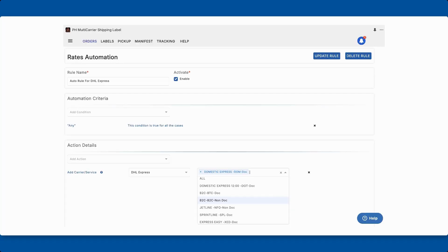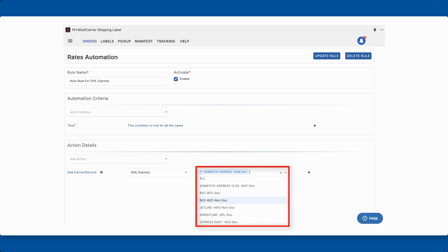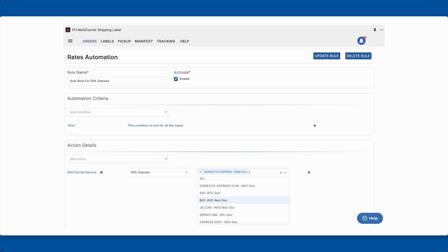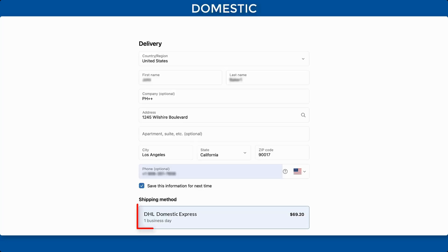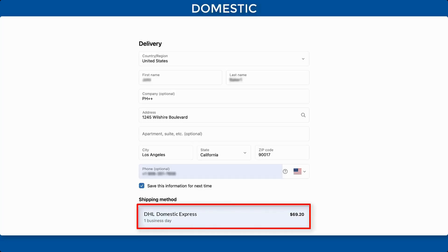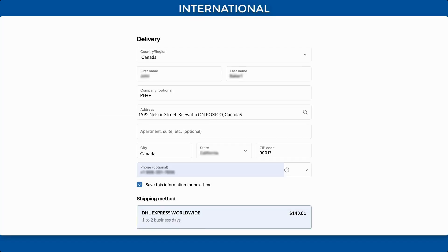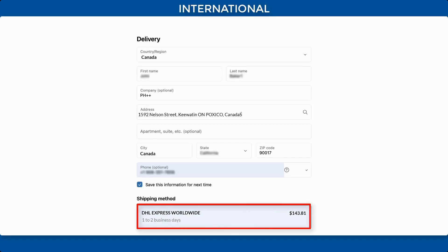Find the rate automation under the Shipping Rates section and make sure to select and enable your preferred services. Once everything is set up, you can display DHL Express shipping rates for both domestic and international orders at Shopify checkout.